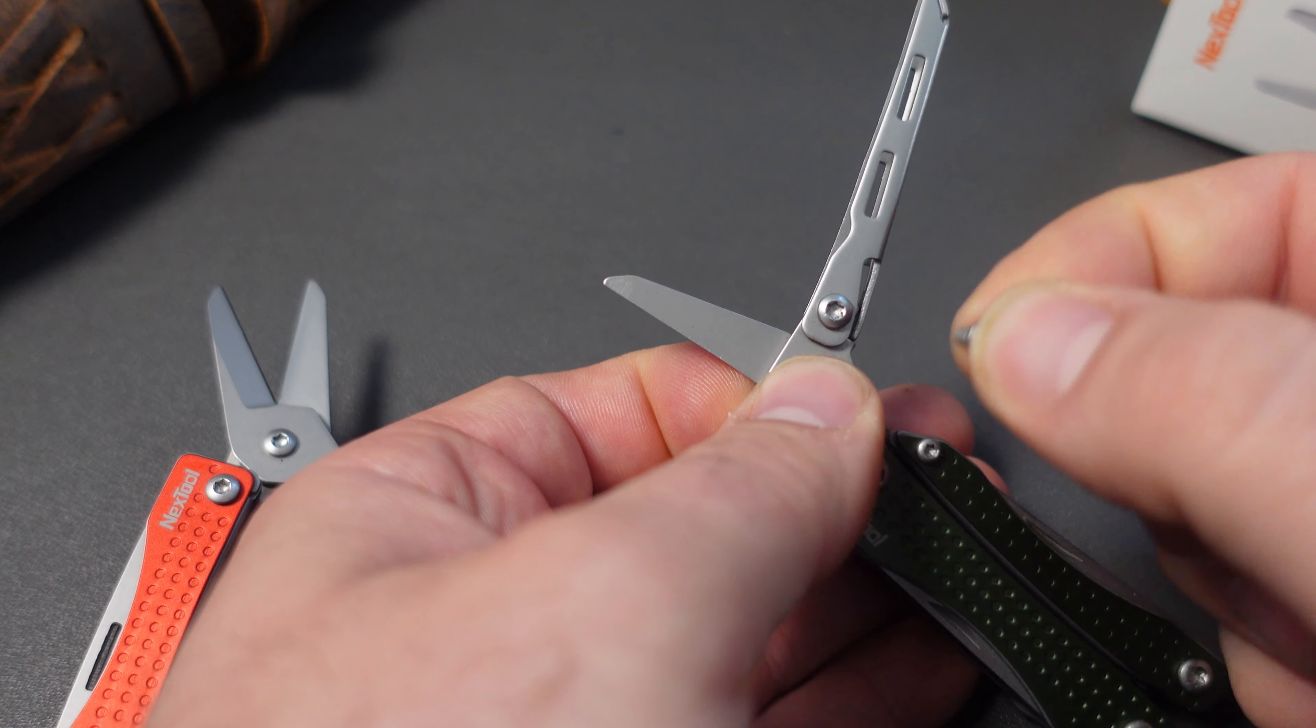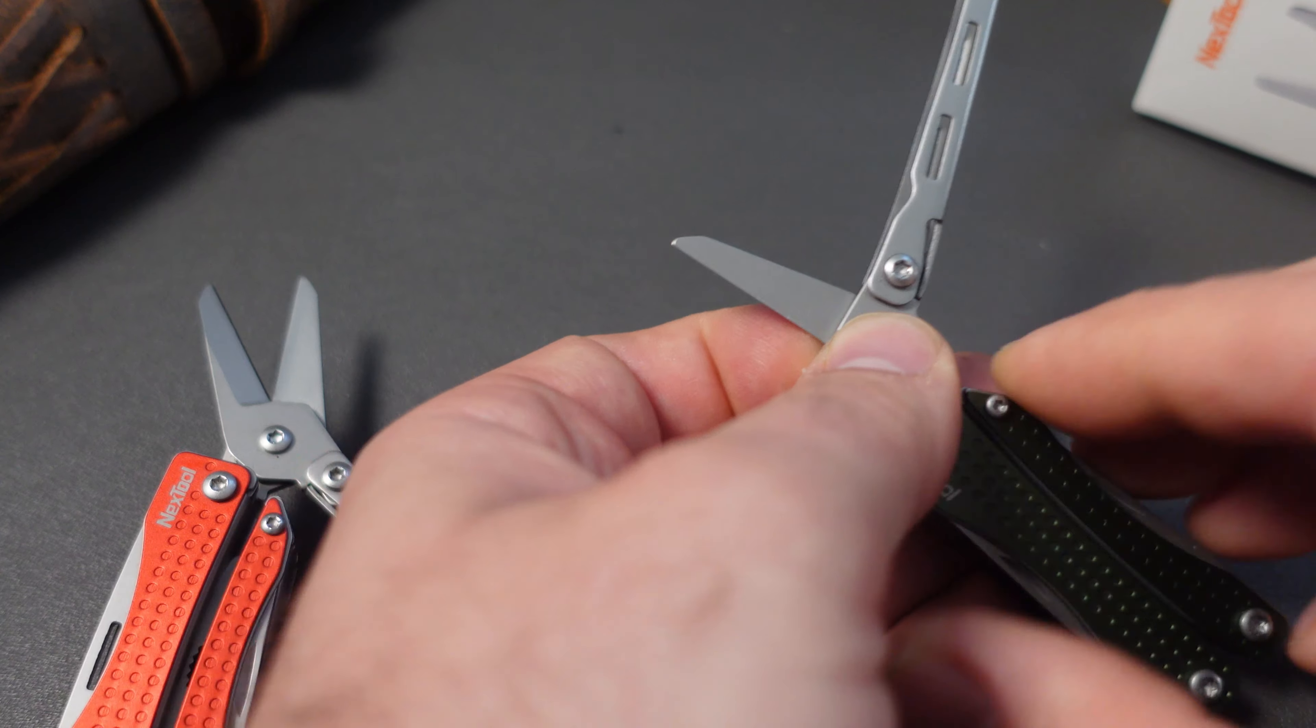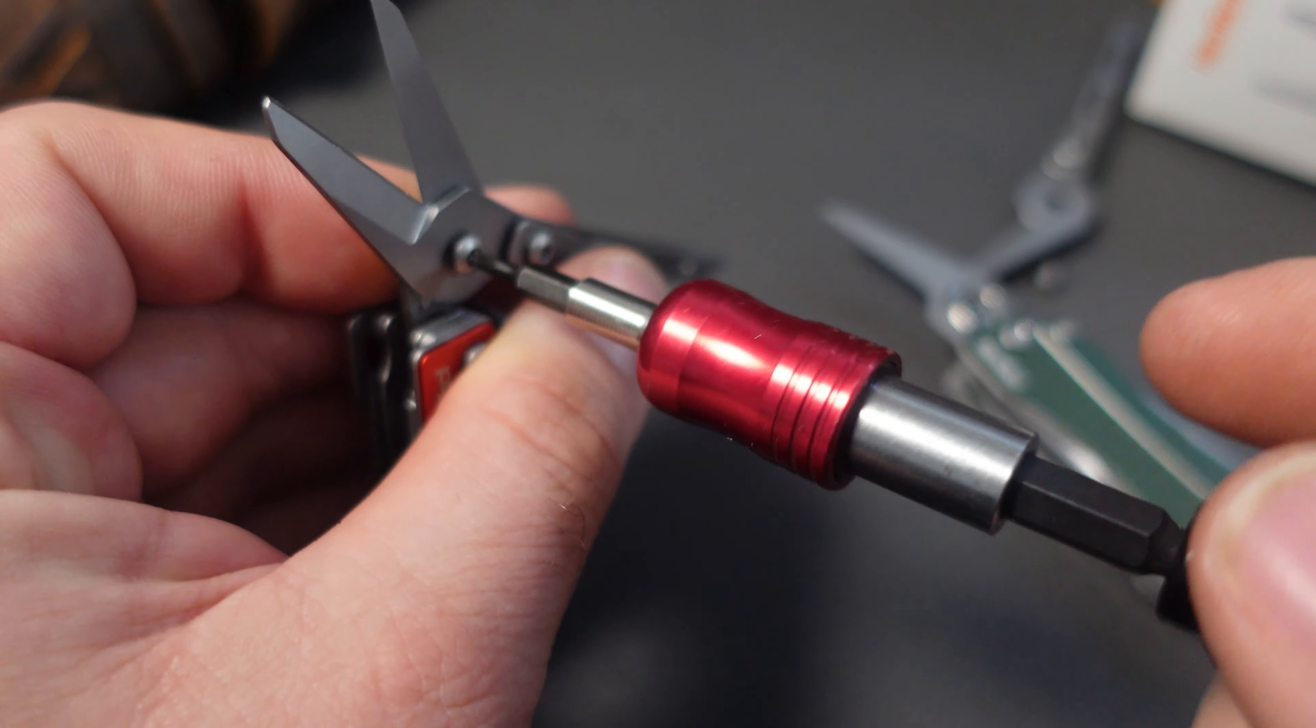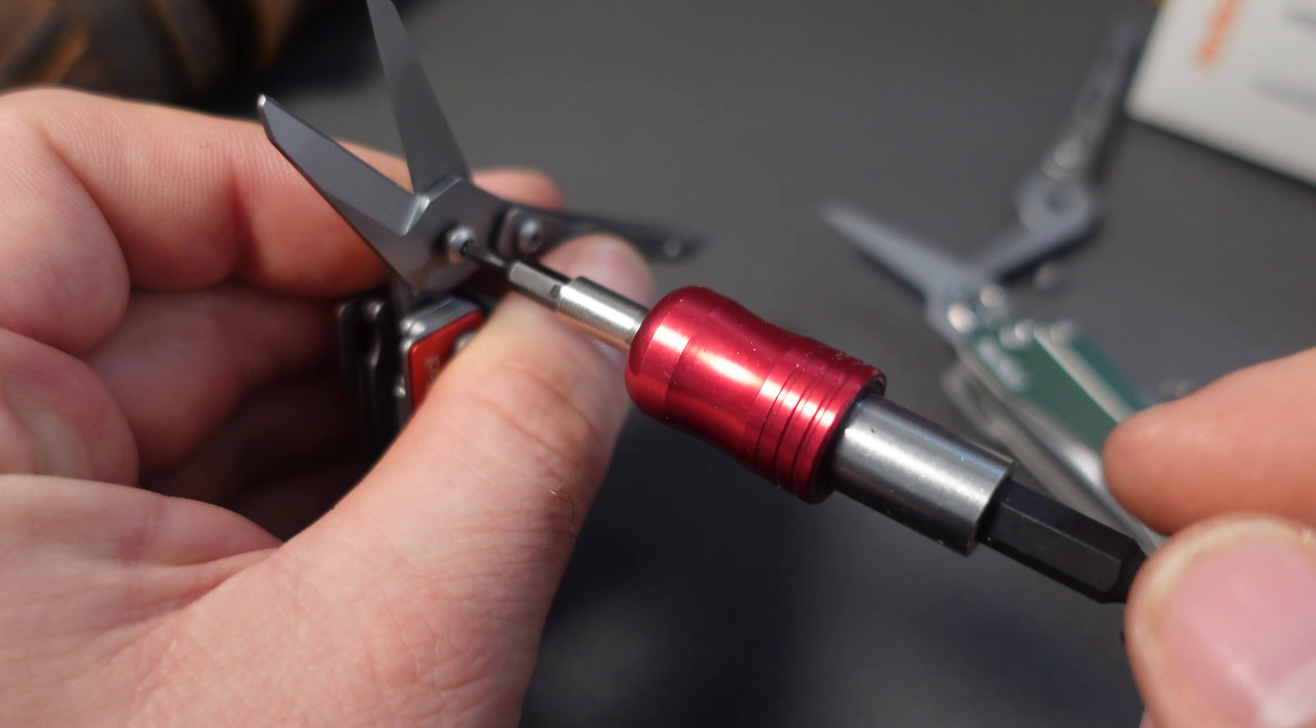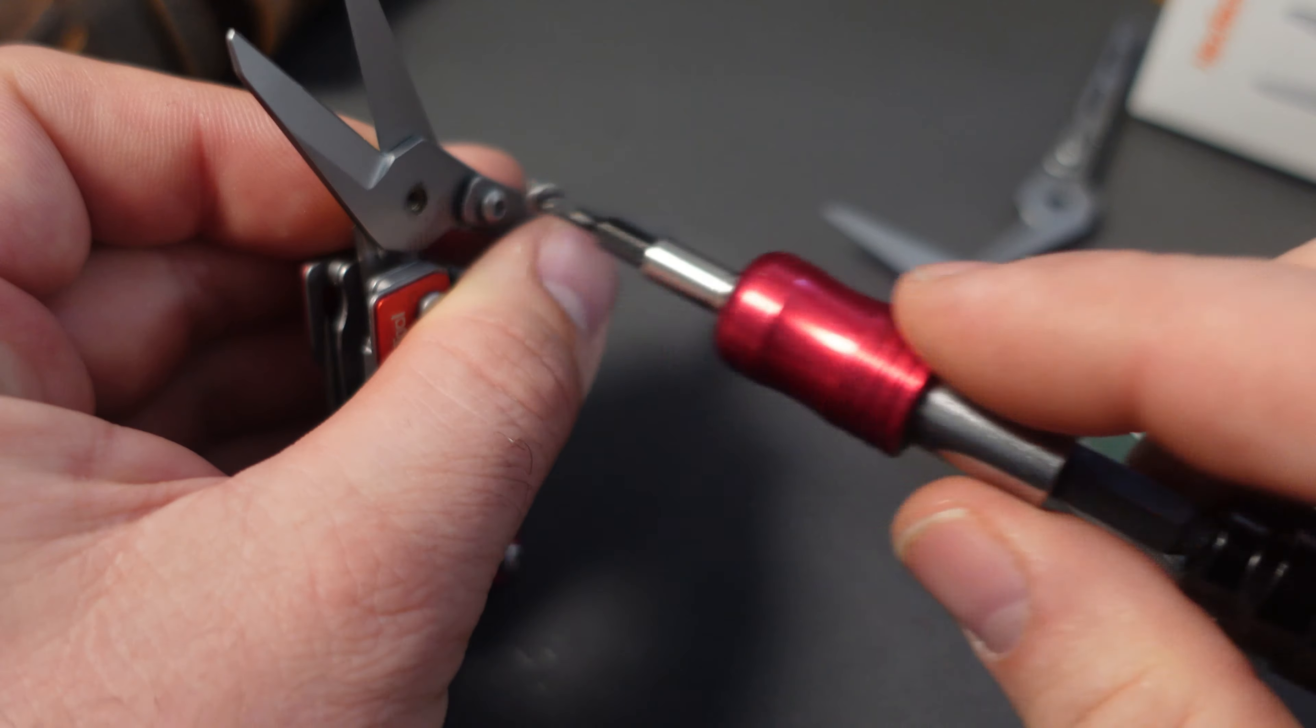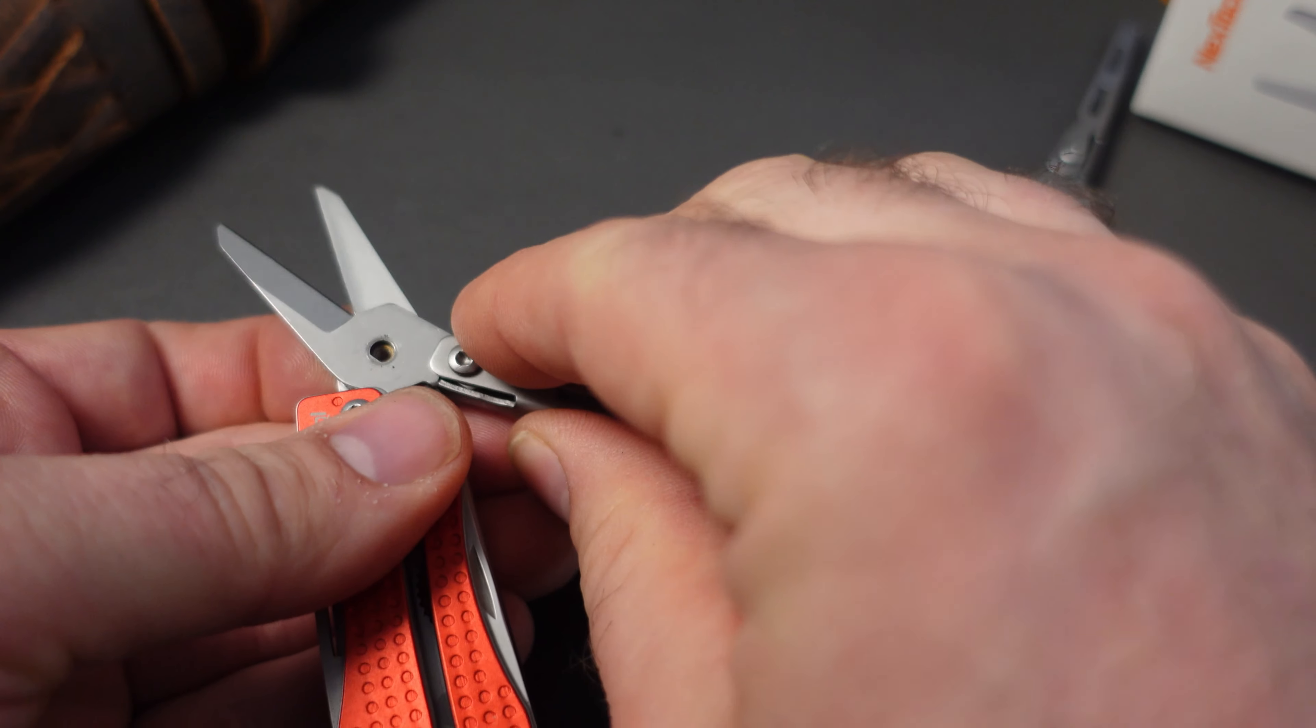And then you would put this on to tighten it up. You can just use a T8 bit with this right here. Pretty easy to take apart.